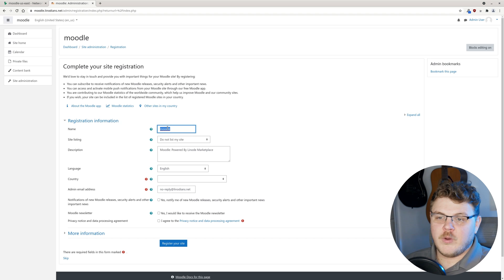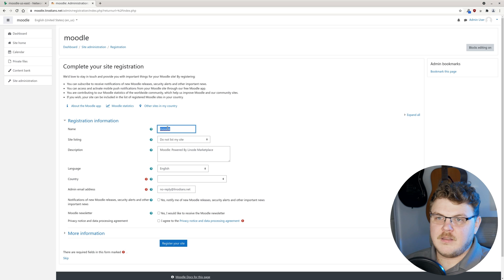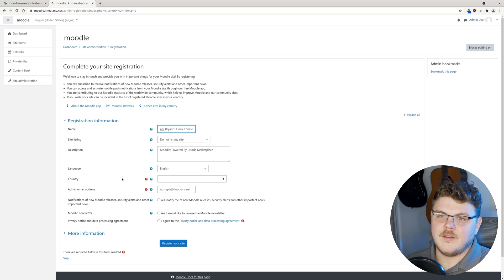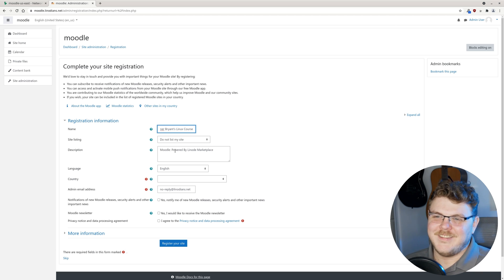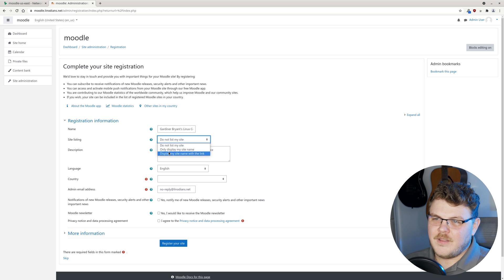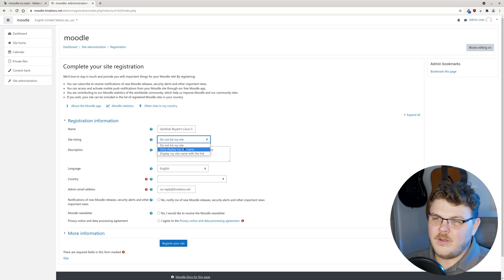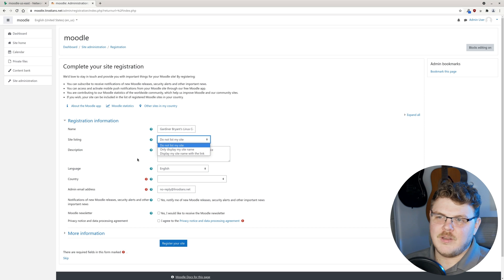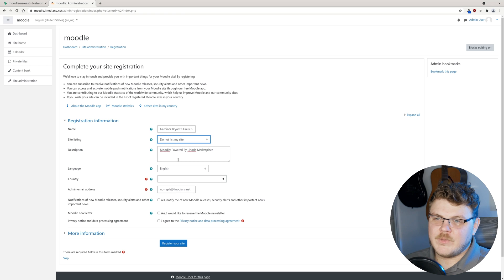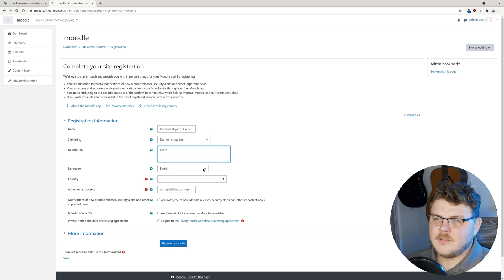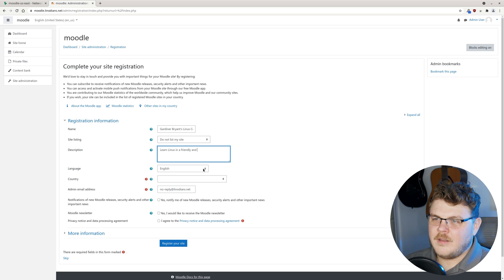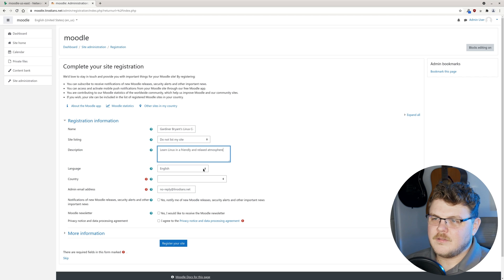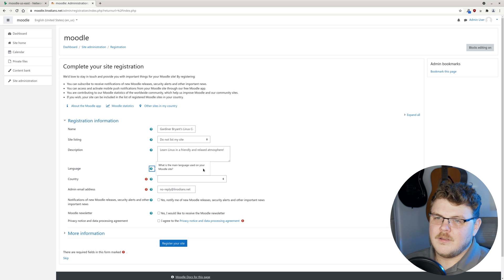The first thing we're going to do is set up our site here. Let's change the name to Gardner Bryant's Linux course. We're going to set this as do not list my site. The other options here will let Moodle collect a little bit of information about the courses that you're providing. Description, learn Linux in a friendly and relaxed atmosphere.